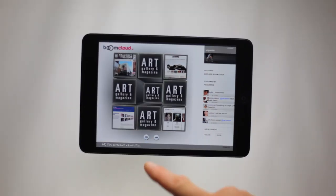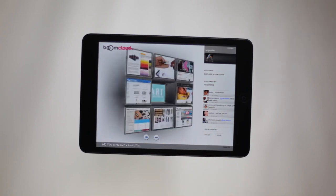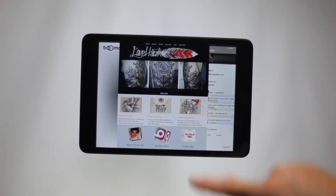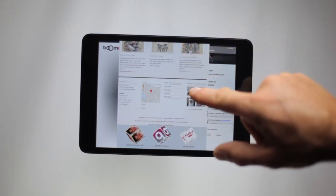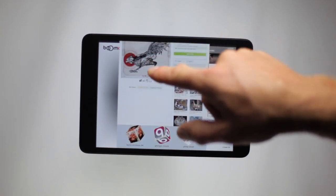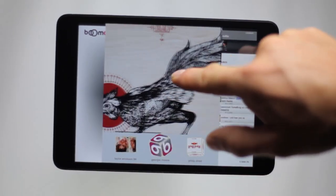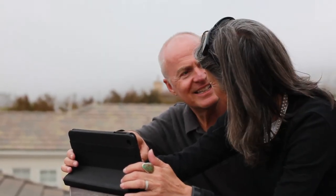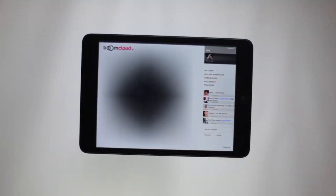Imagine a talented young artist who builds a Boom Cloud cube representing work now on display at a local art gallery. He can use Boom Cloud to introduce friends to his gallery showing, or even display an iPad at the gallery itself to show extended collections or artworks that have already been sold.